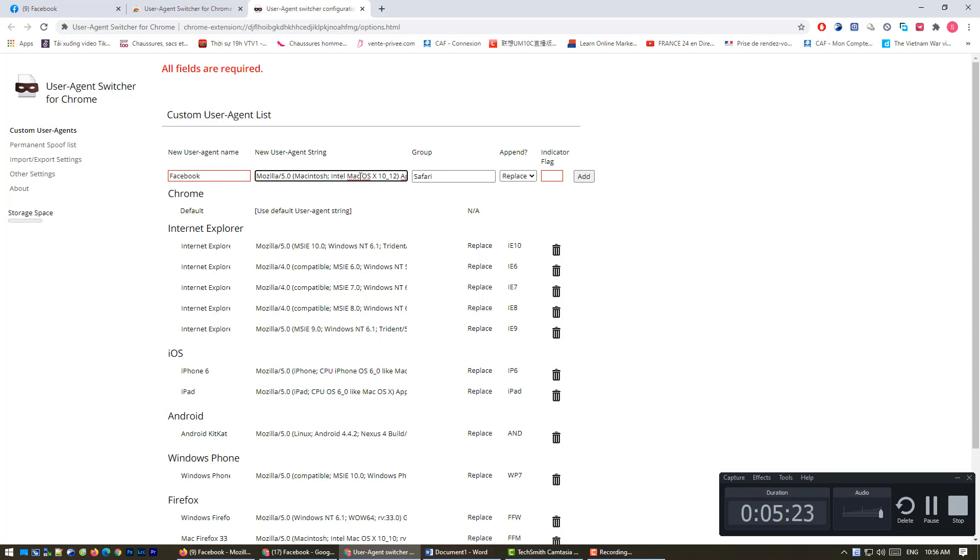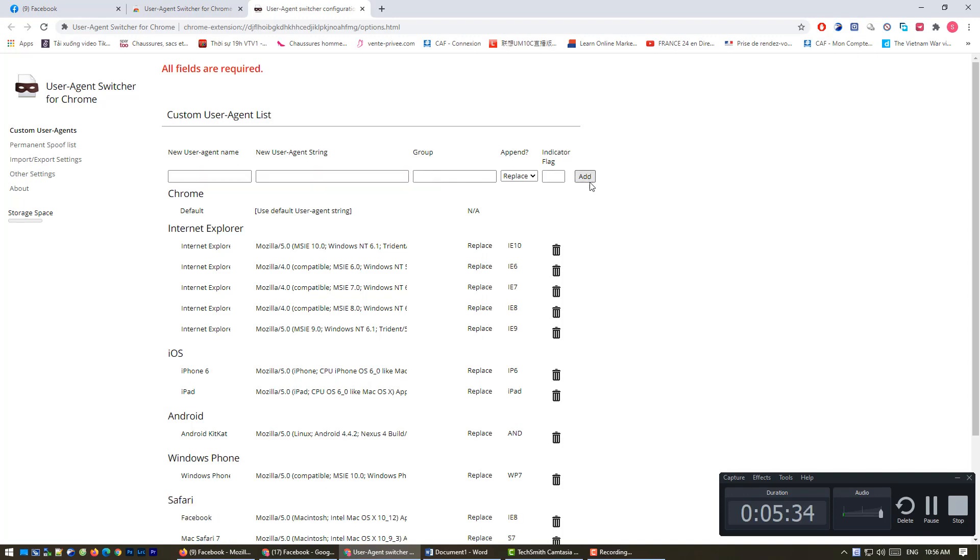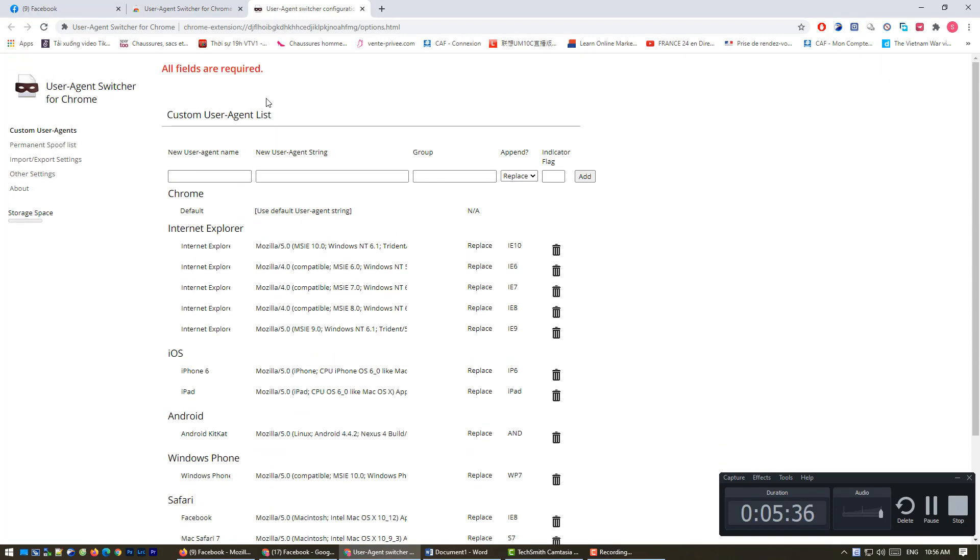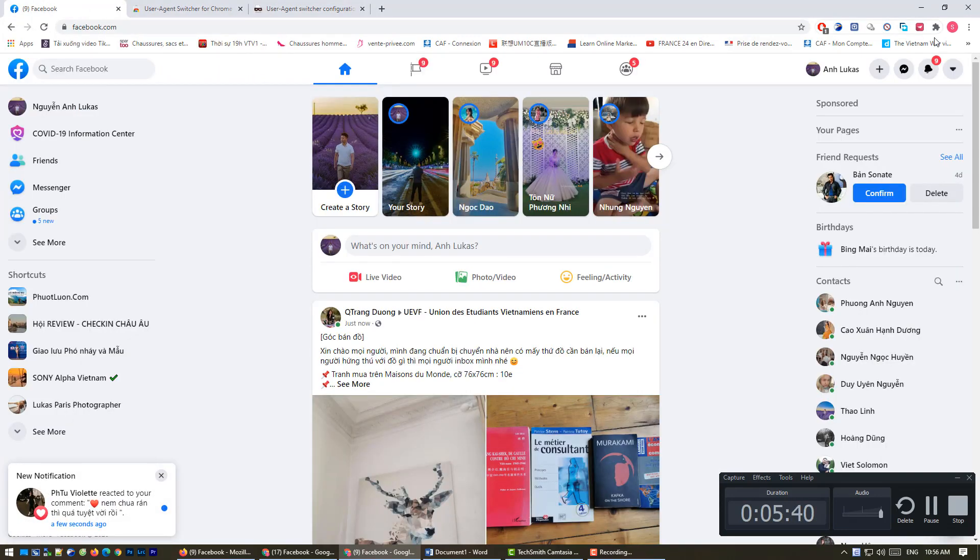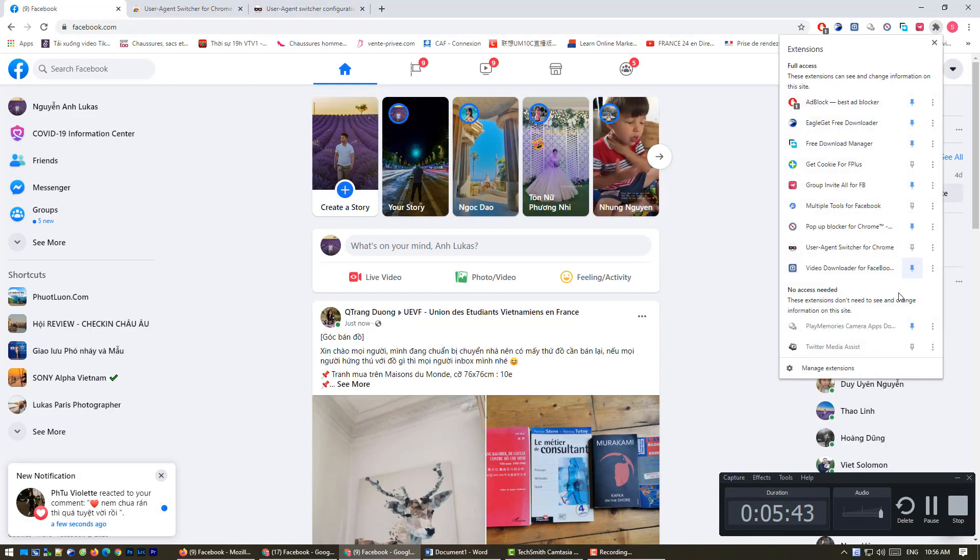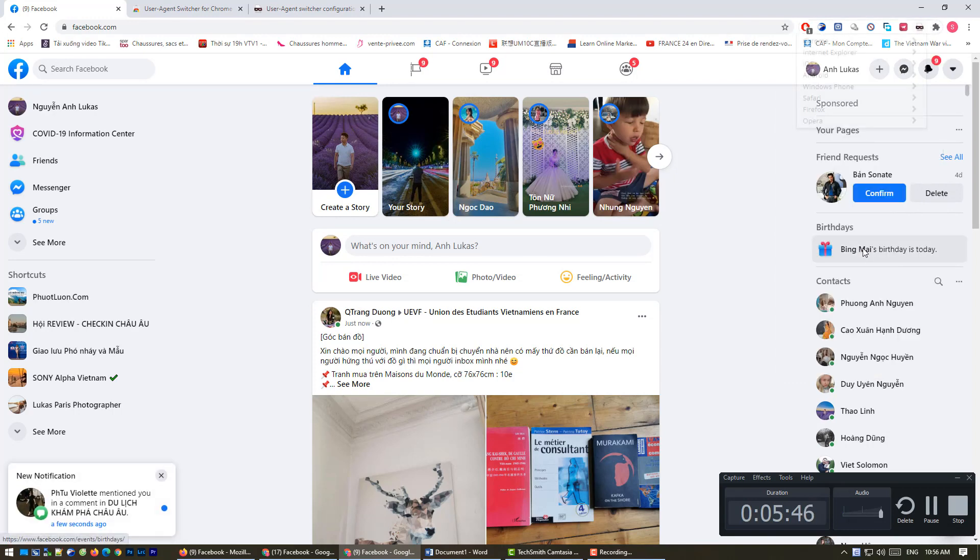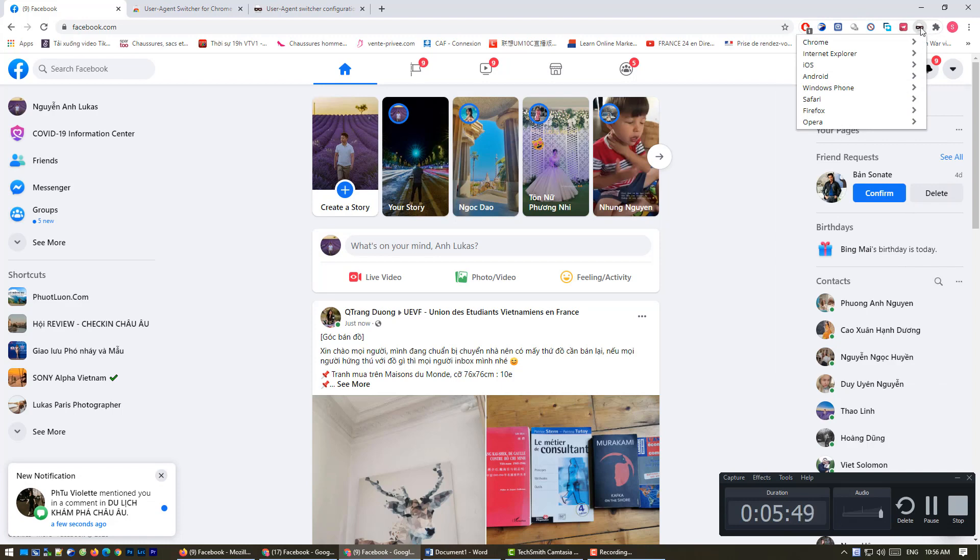You can put it like edit. And you go back to your Facebook. Don't forget to click here and you'll see Safari Facebook.